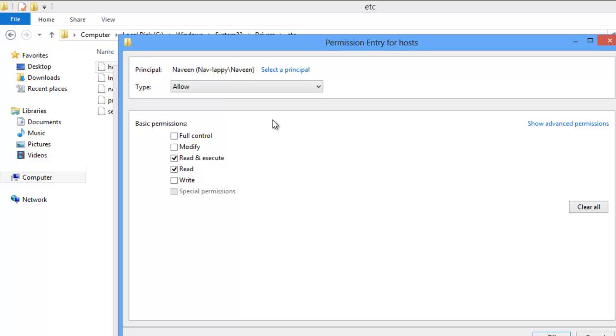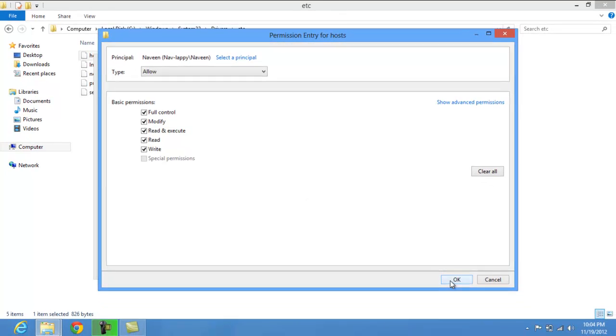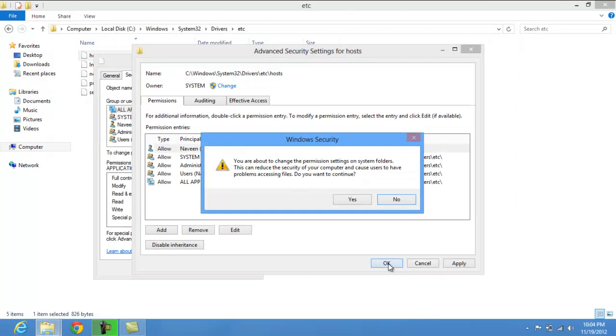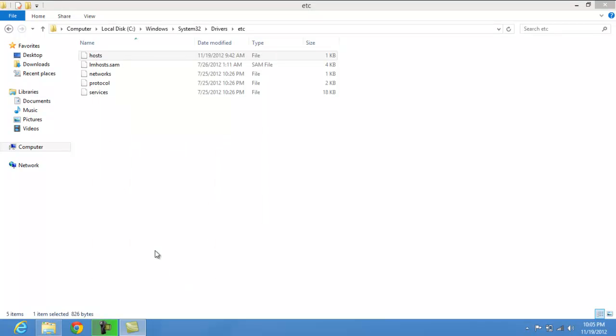And it will go to Windows and you have to click full control in here and just when it is all done just click OK. You are about to change the permission and blah blah blah. You just have to click yes. There is nothing you are going to do with that. Then just click OK.